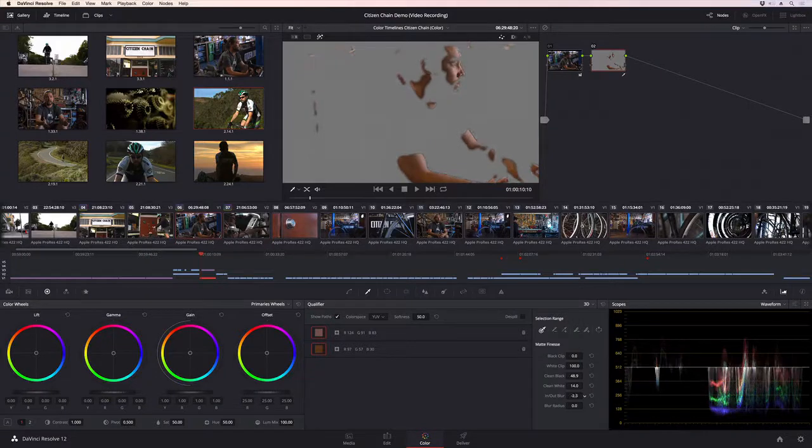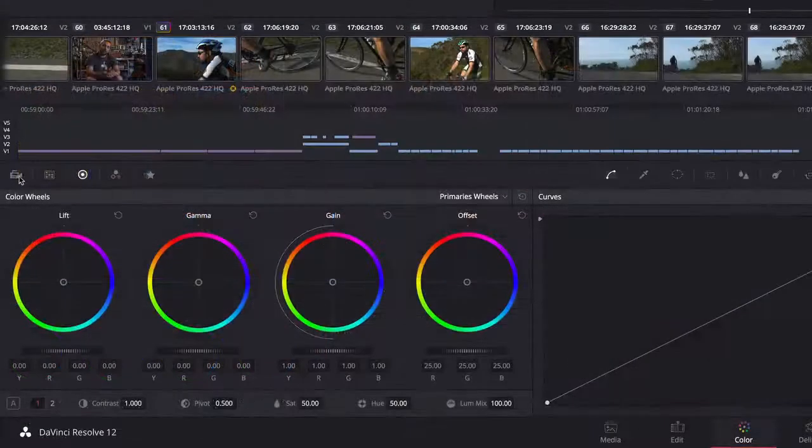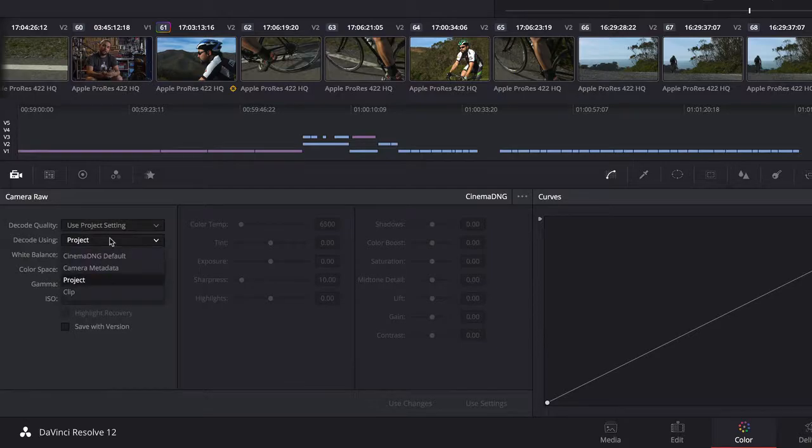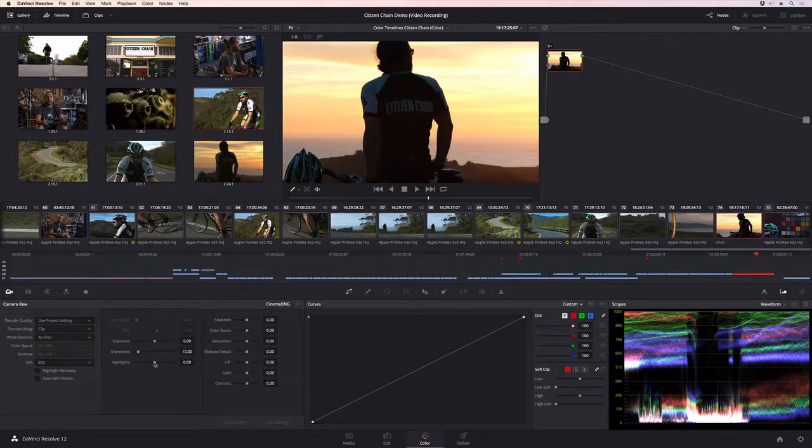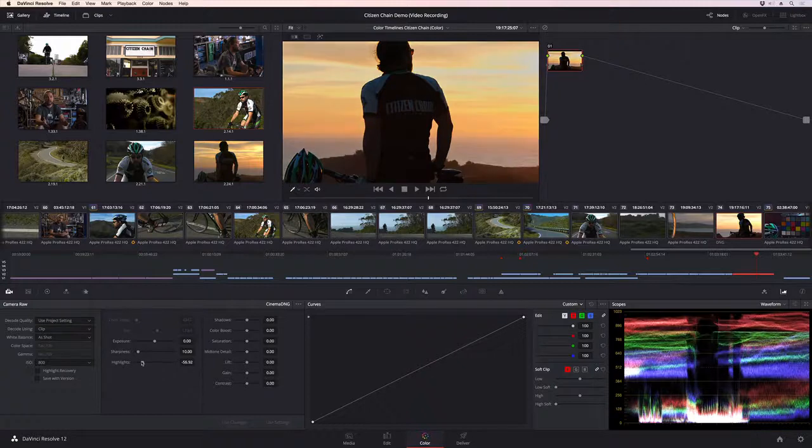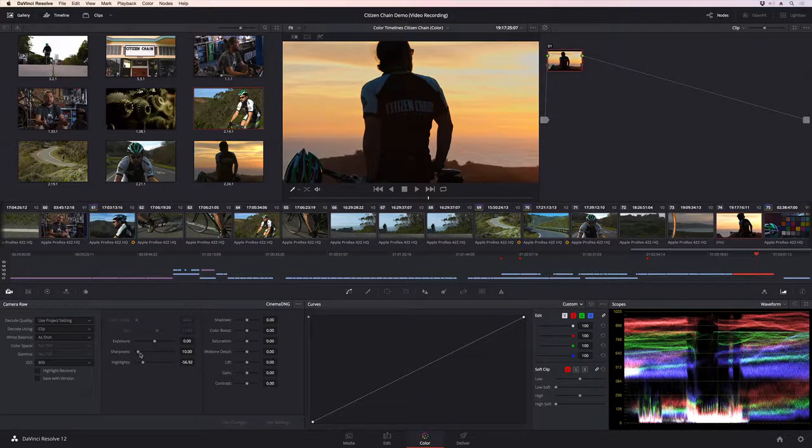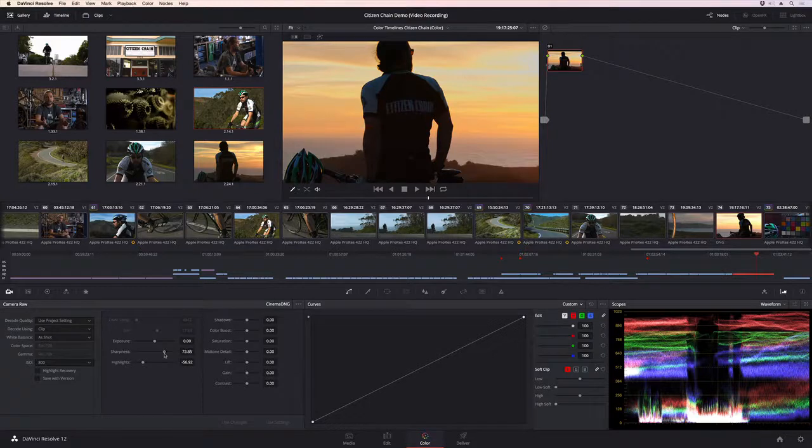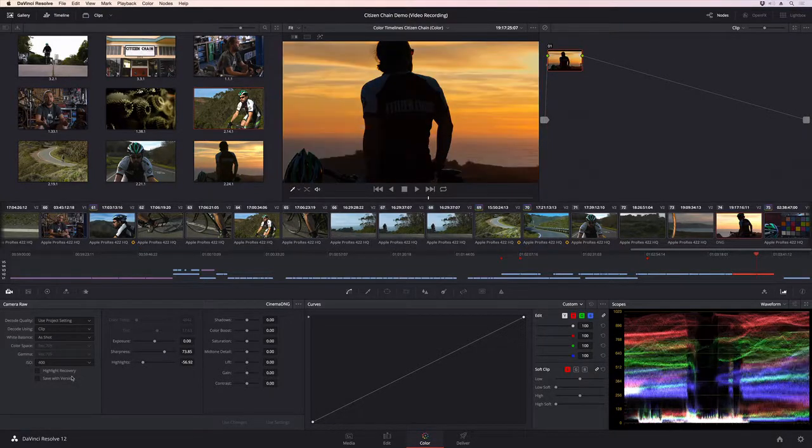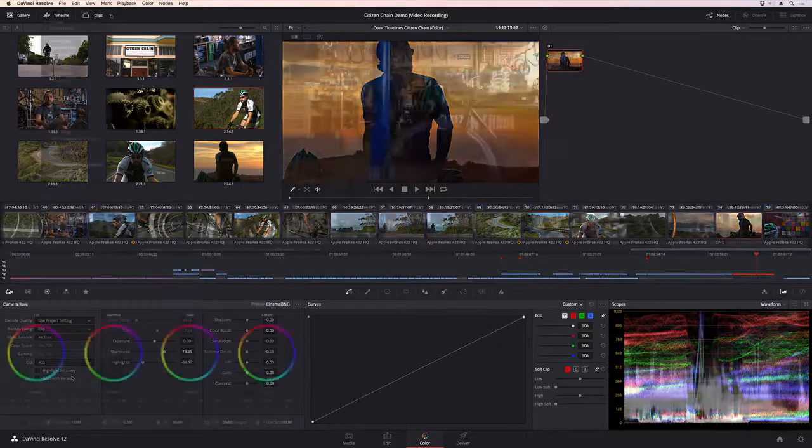When working with wide dynamic range RAW clips, Resolve's Camera RAW palette provides access to the specific controls for each of the different RAW formats. In addition, you can enhance clips further by using the shadow and highlight adjustments to bring in every last bit of detail. You can even choose Camera ISO to create exactly the look you want.